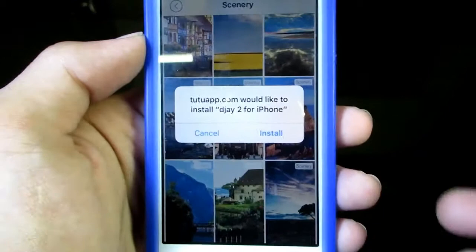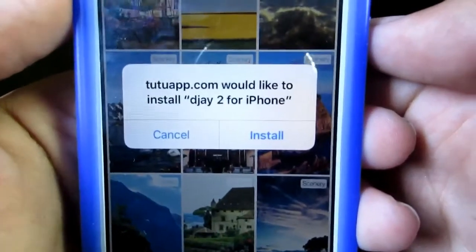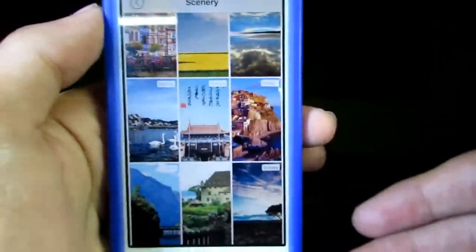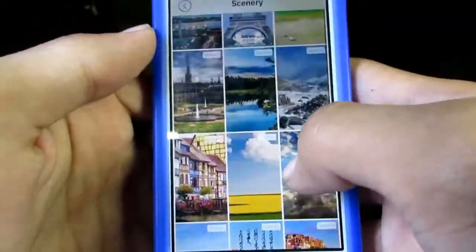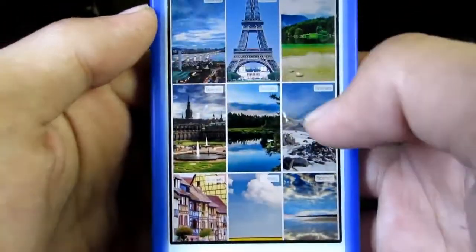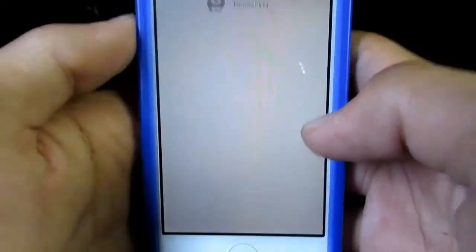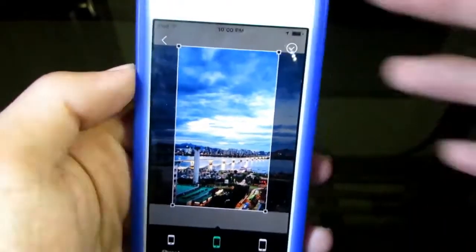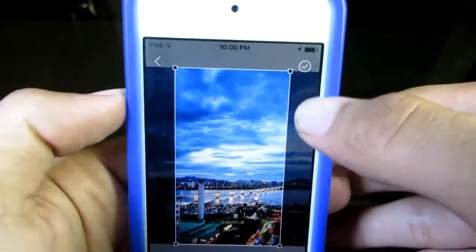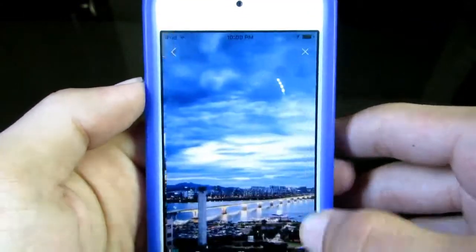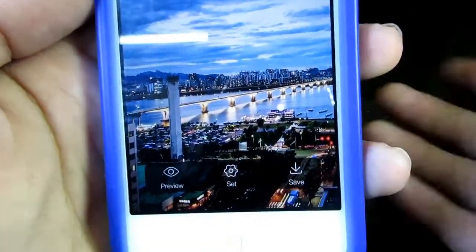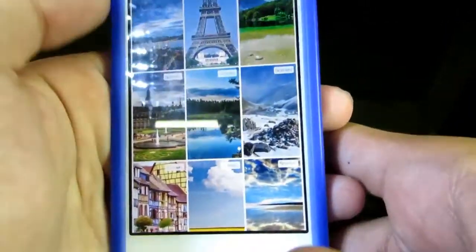When your app is downloaded it will automatically ask you if you want to install, so press install. Let's review the wallpapers — there are beautiful wallpapers here. If you choose one, it will automatically resize the wallpaper according to your device screen, so press the tick mark here.